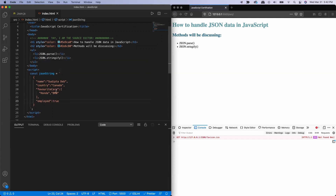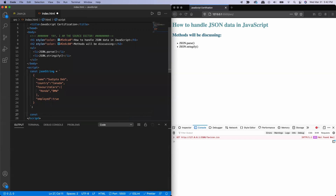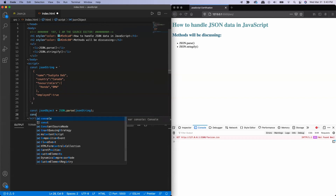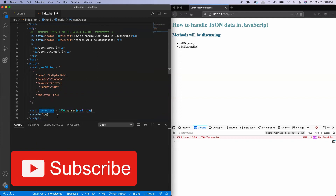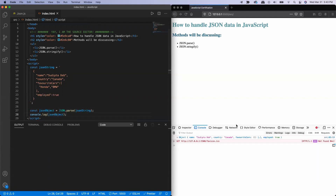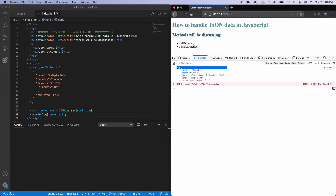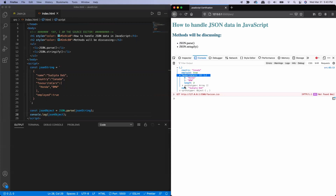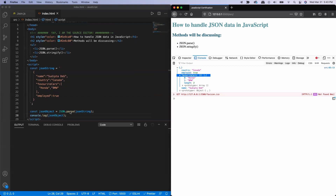So that's the JSON string. As you can see, the JSON string has all kinds of data types — a string, an array, and a boolean. Now I want to convert this string to a JavaScript object using the parse method. I'll create a JSON object variable and use the parse method, passing the JSON string as a parameter. Let me print this JSON object. You can see there is an object being printed where each piece of information is an element — country, employed, favorite cars like Honda and BMW, and the name.